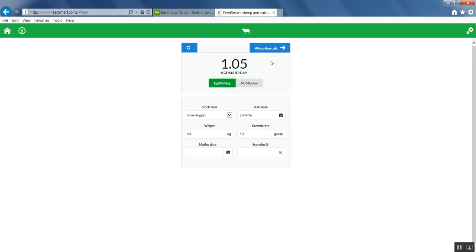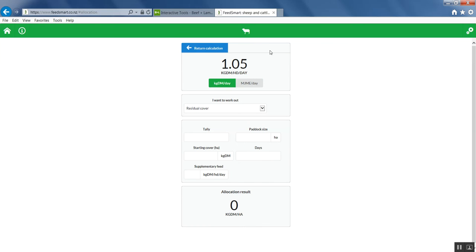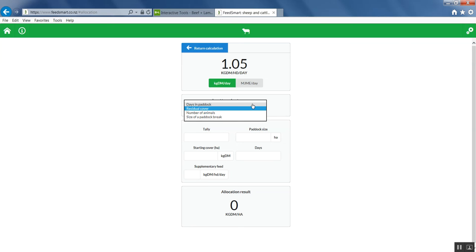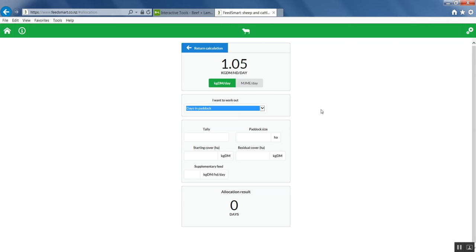You can then work on a number of short term feed budgeting or allocation tools. We'll demonstrate them all in another video, but let's just show the simplest one first: working out how many days a mob will last in a particular paddock at that level of intake.